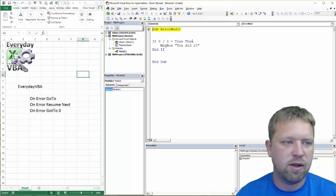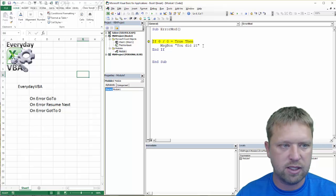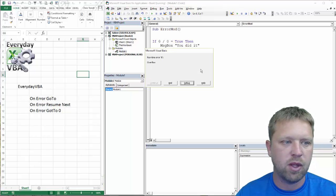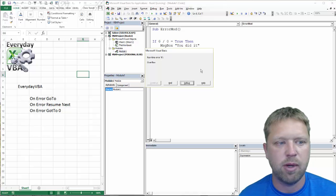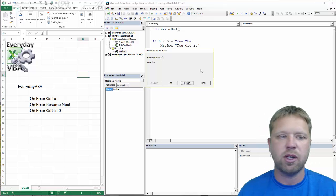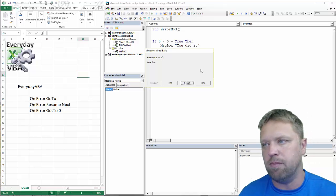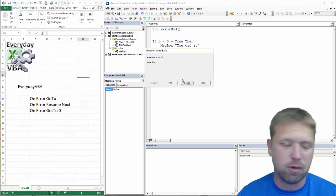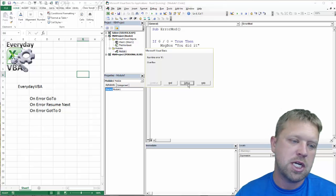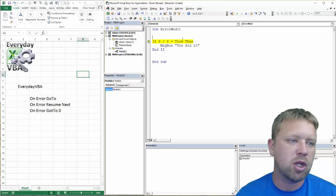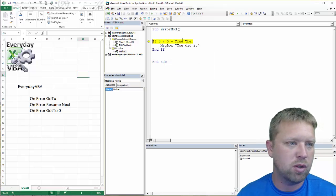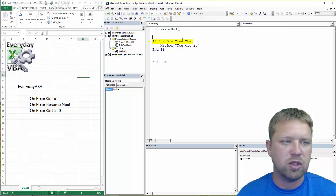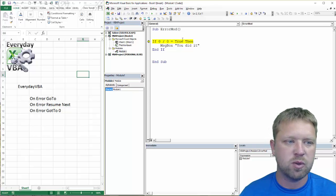So if we hit F8, we're going to get an error here, and we get a runtime error. We get an overflow error because zero divided by zero, you can't do that. It's a math problem.